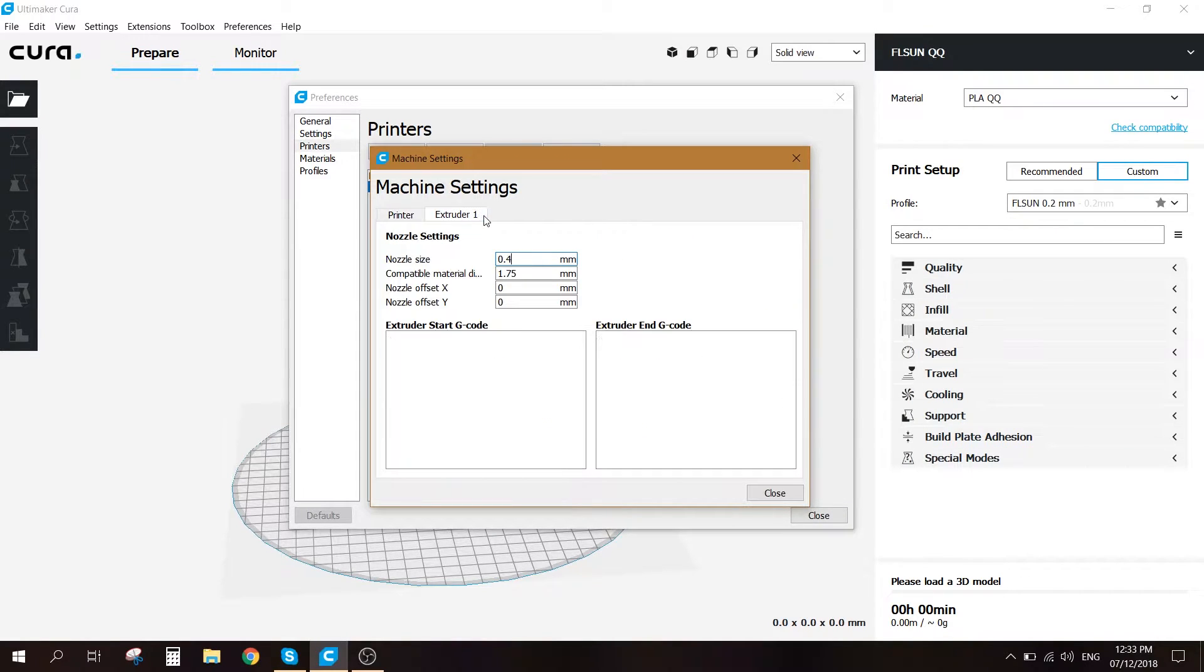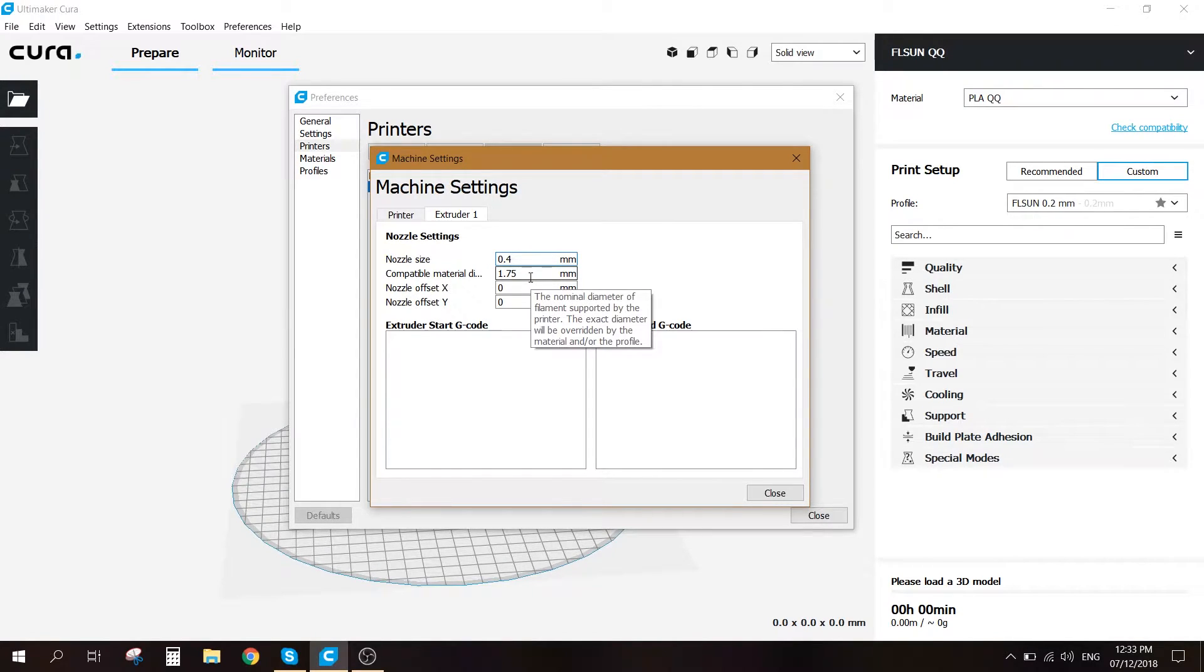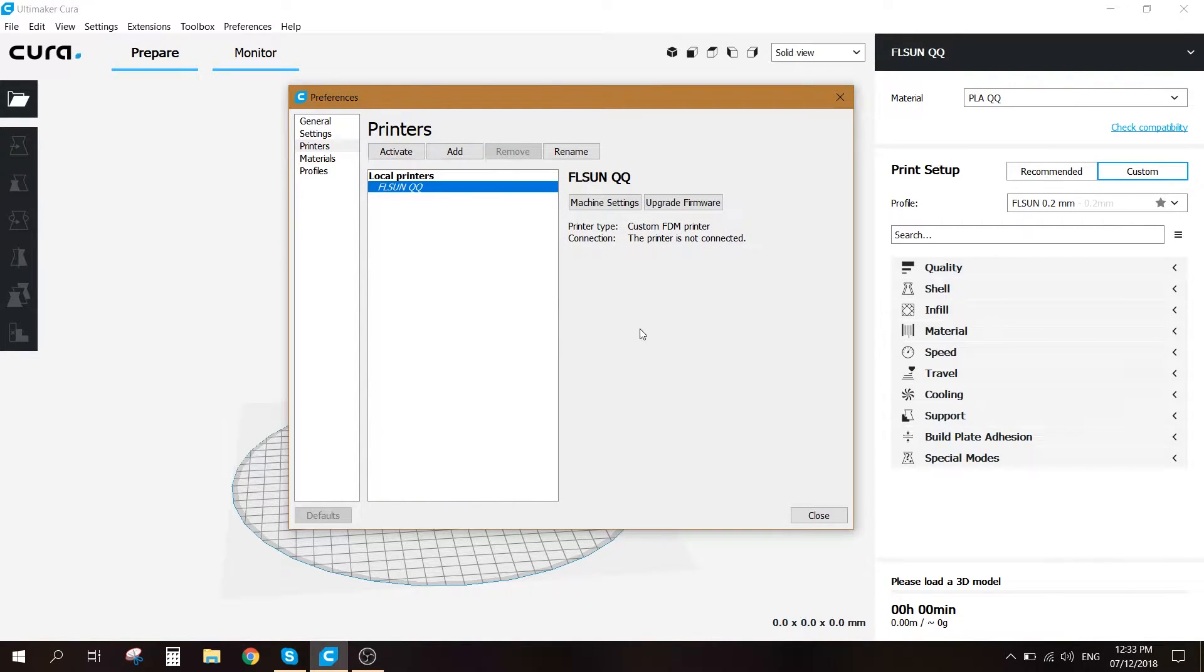We'll go ahead to the extruder one. Make sure that the nozzle size is 0.4 millimeters. Compatible material diameter is 1.75 millimeters. Then we can go ahead and close.